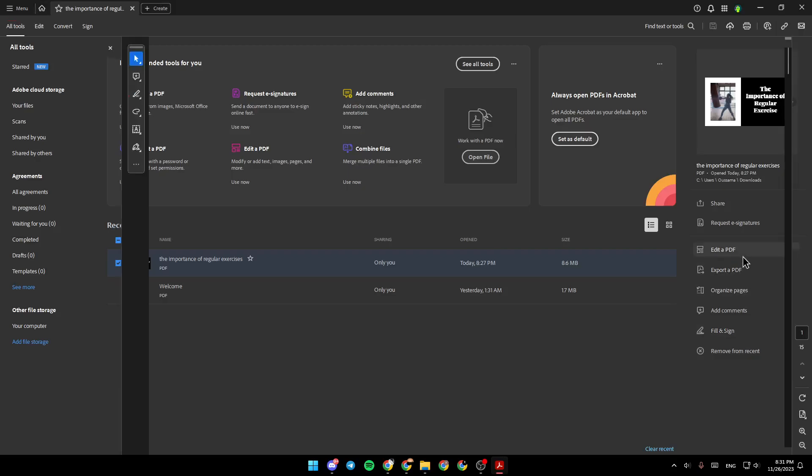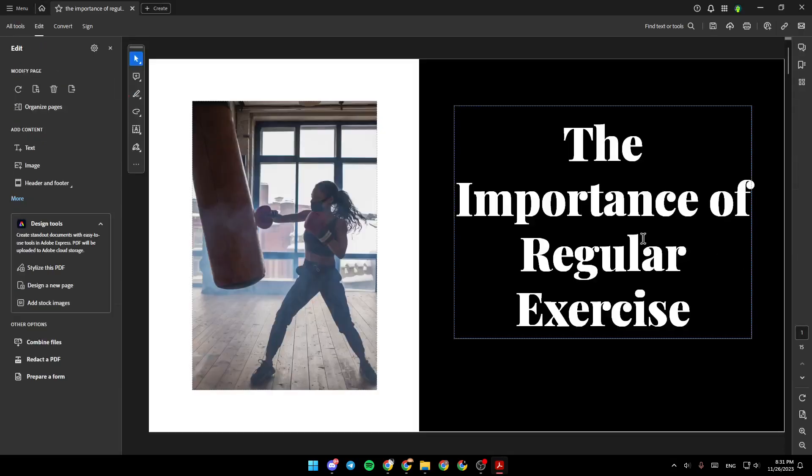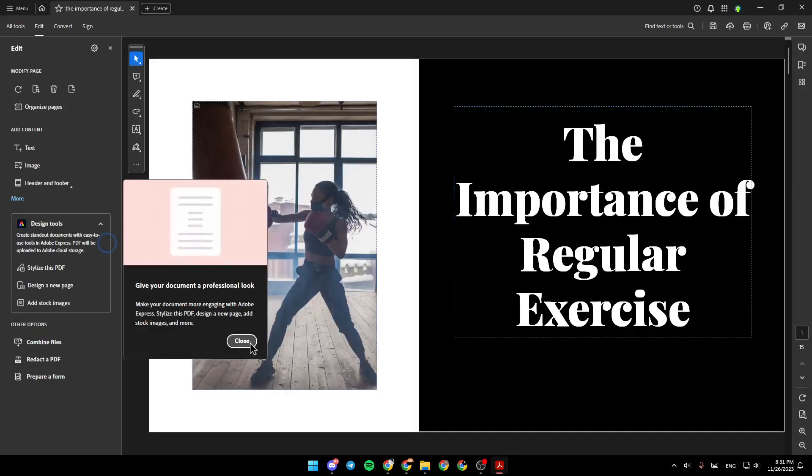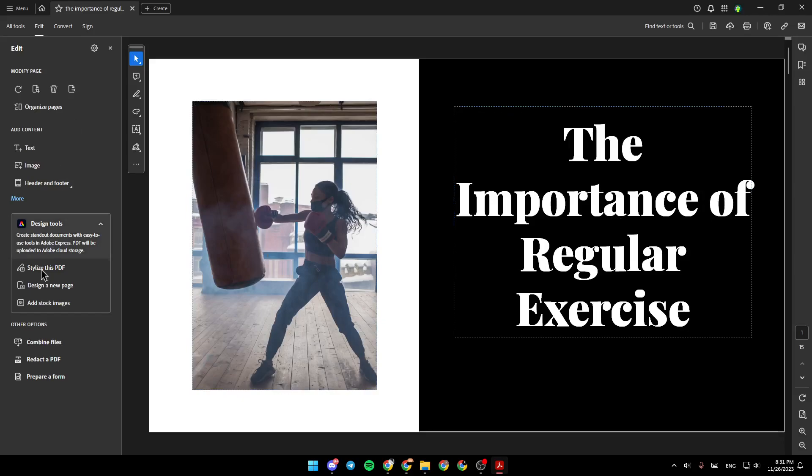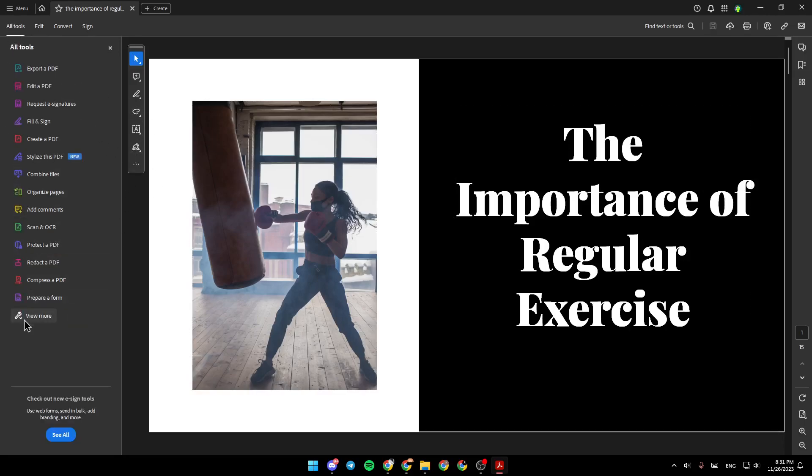For example, I'm going to click on Edit a PDF. So right here, as you can see, in Edits, you're going to find all of the tools that you need in order to edit your PDF.